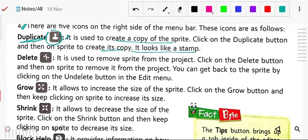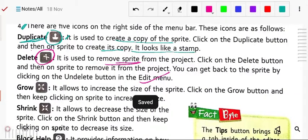Next is delete. The sign looks like scissors. It is used to remove the sprite from the project. Click the delete button and then on the sprite to remove it. You can get the sprite back by clicking the undelete button in the edit menu. So you can delete and undelete.